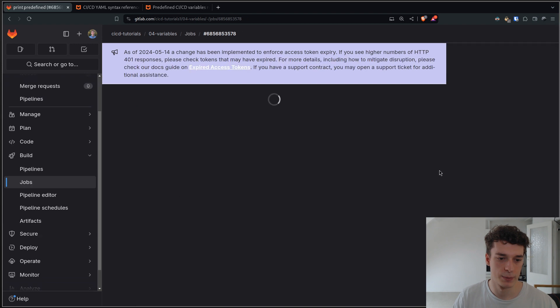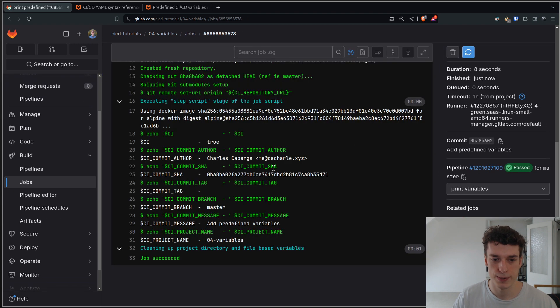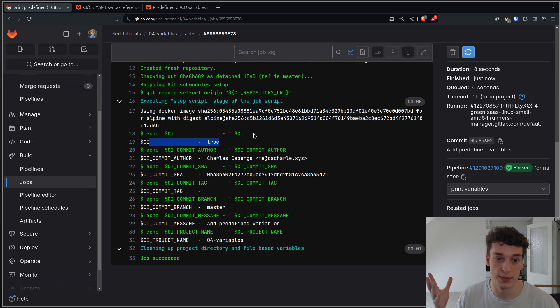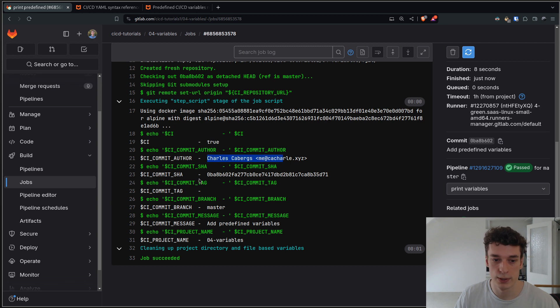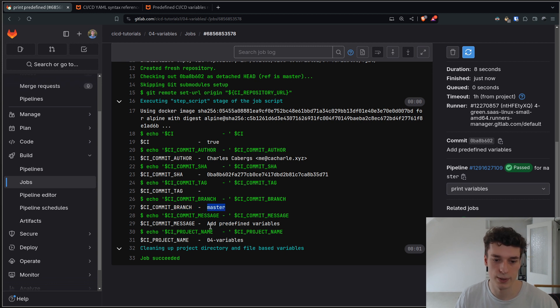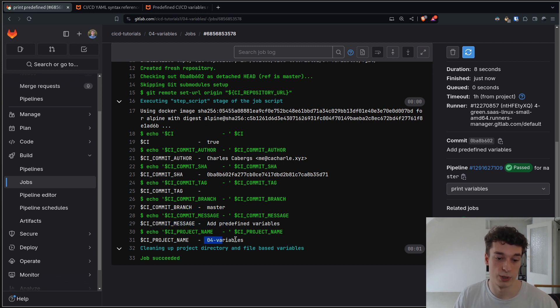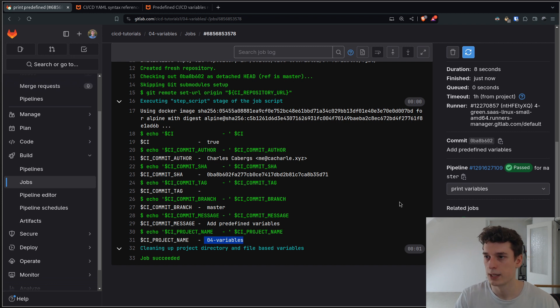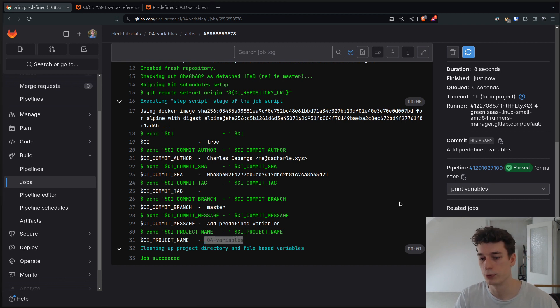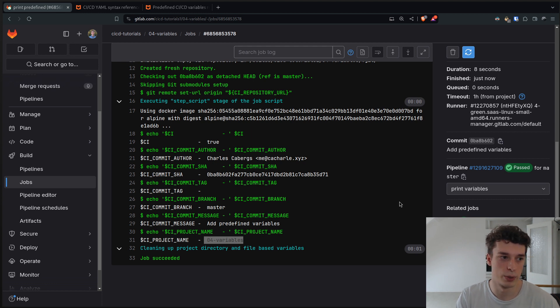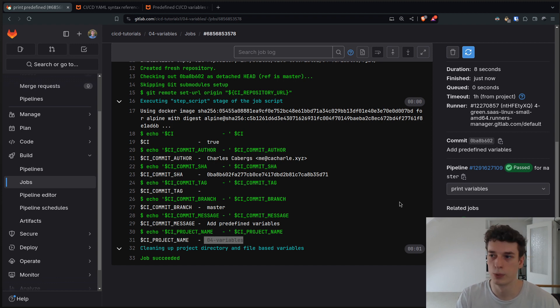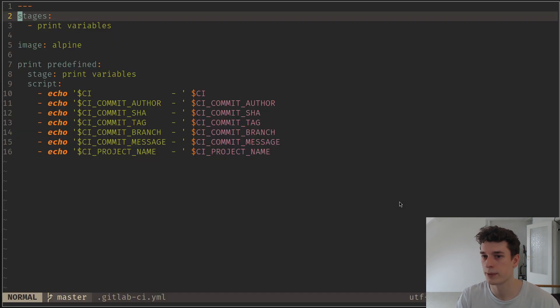It's done. Let's see what the output is. As you can see, the CI will just be true, and if you're not in CI/CD it should be just empty. That's how you can check. The commit author is me, commit SHA, tag - since this commit doesn't have a tag there is nothing, the branch is master. We can get the message and the project name as well. That's pretty handy, especially if you want to run a job only on one particular branch or only on commits that are tagged. With rules, we will see that later.